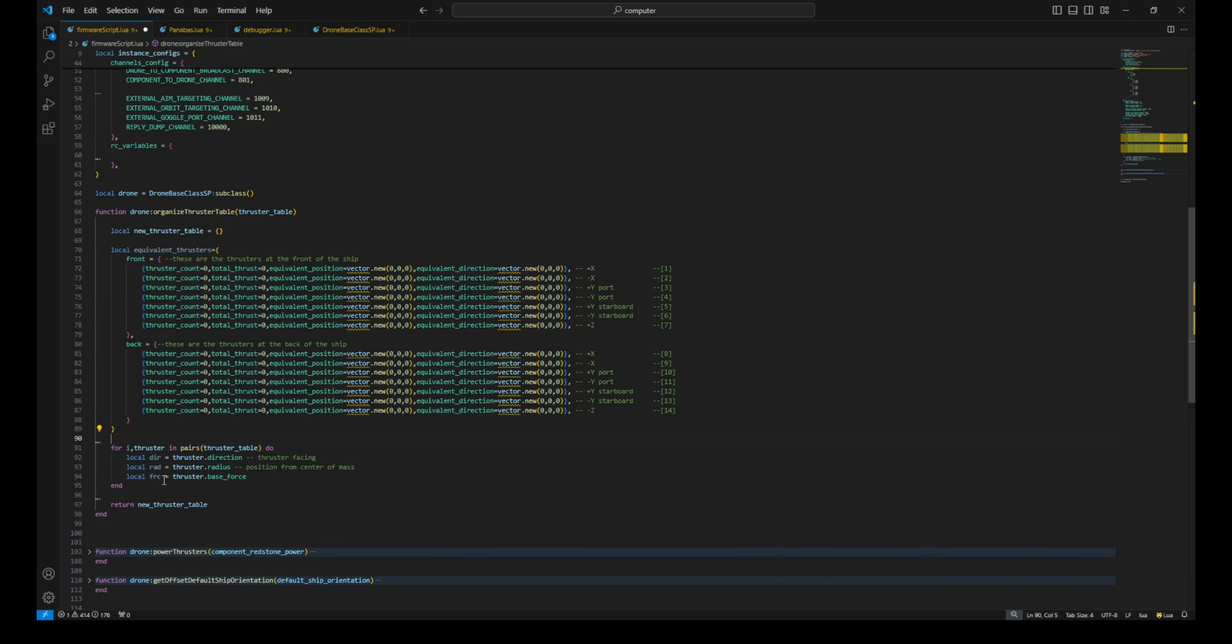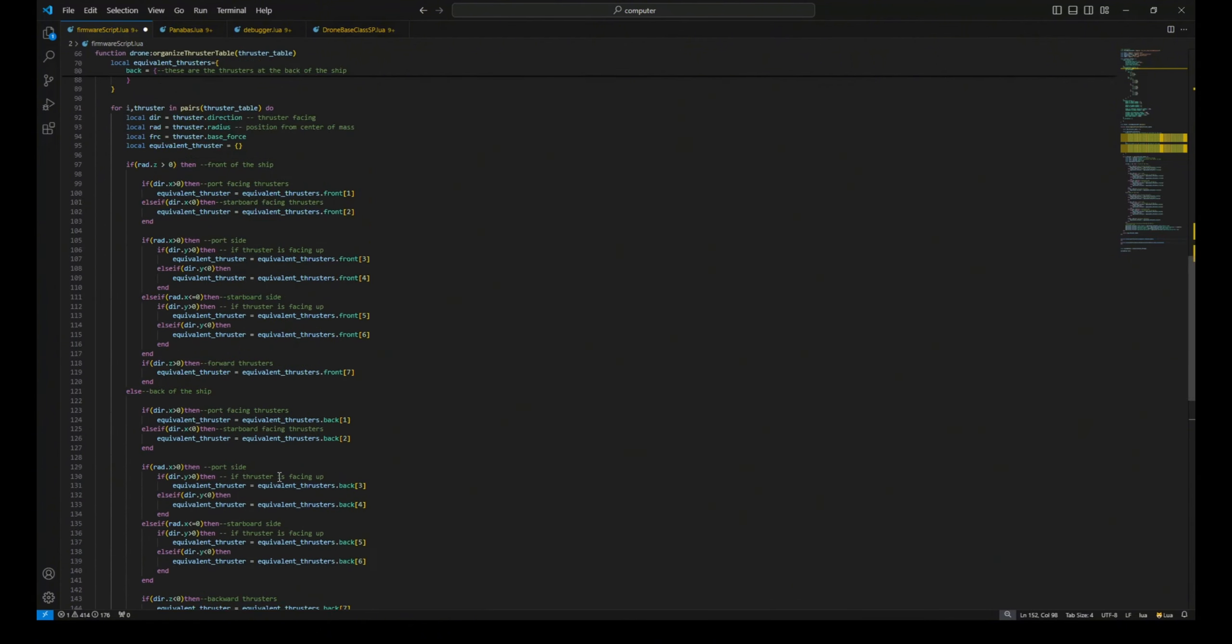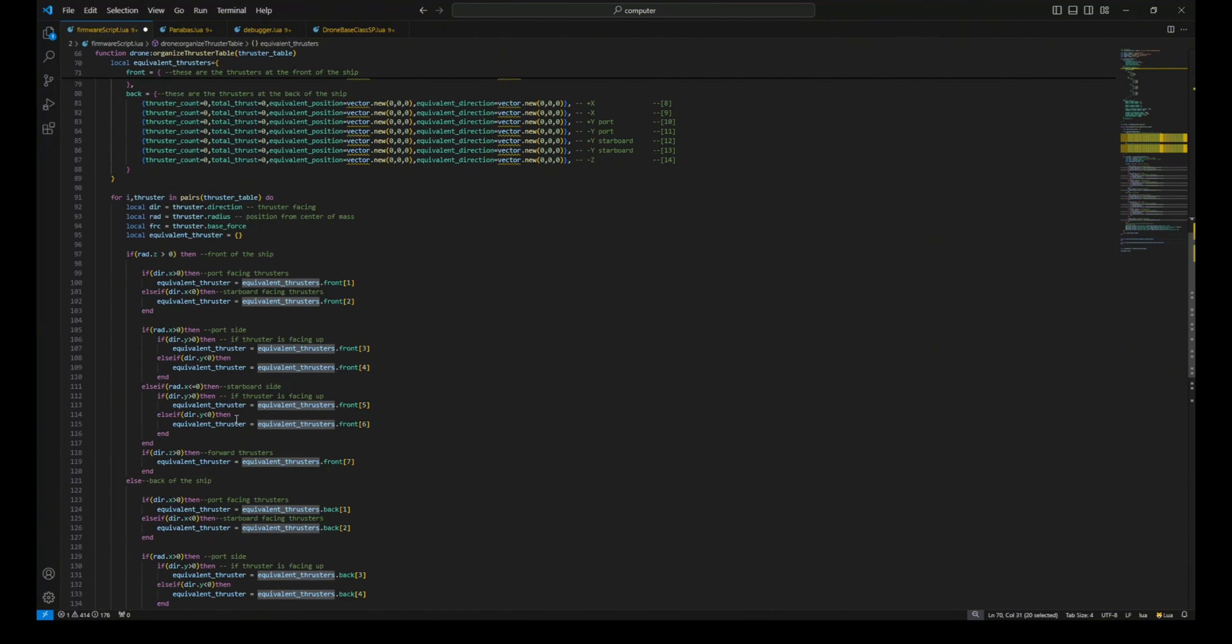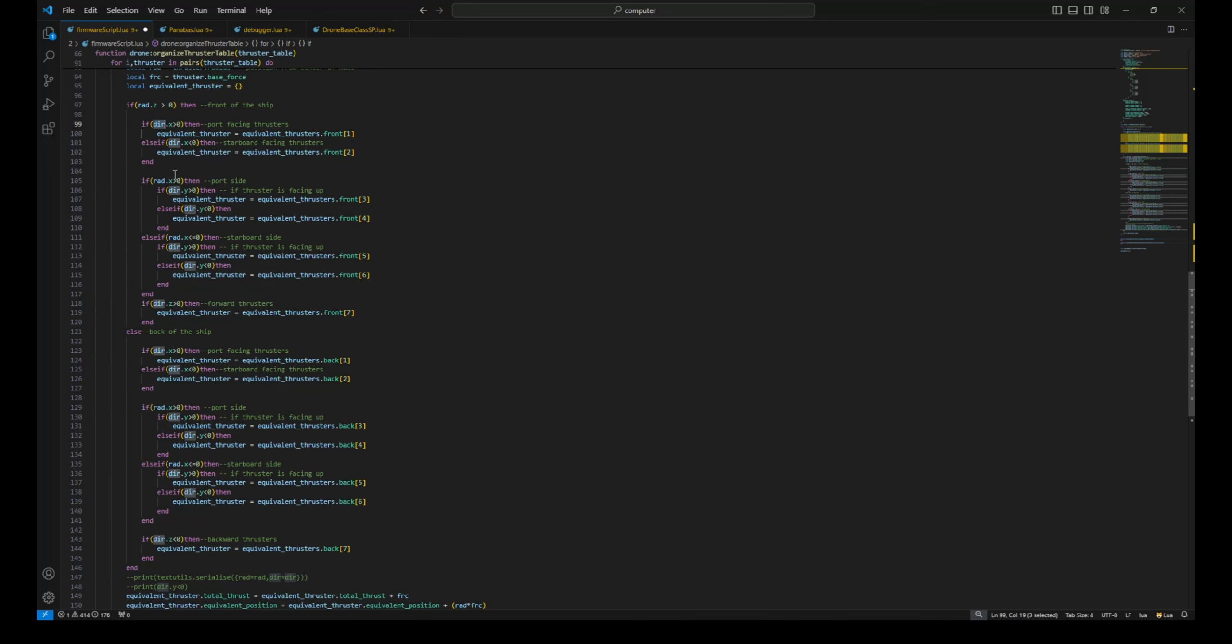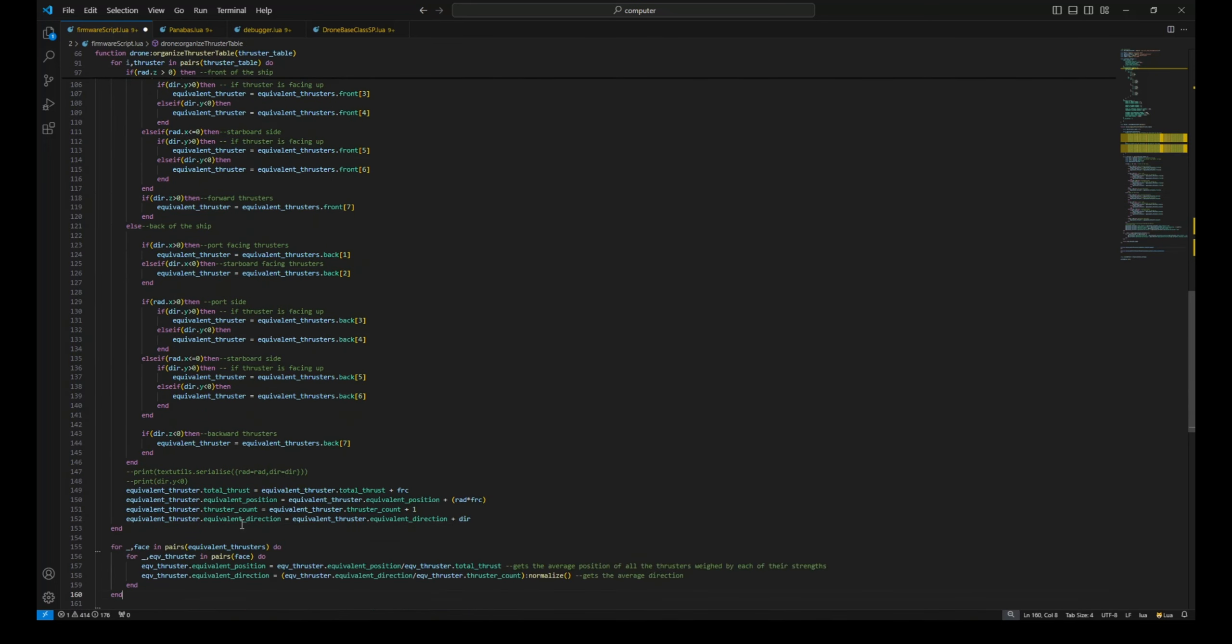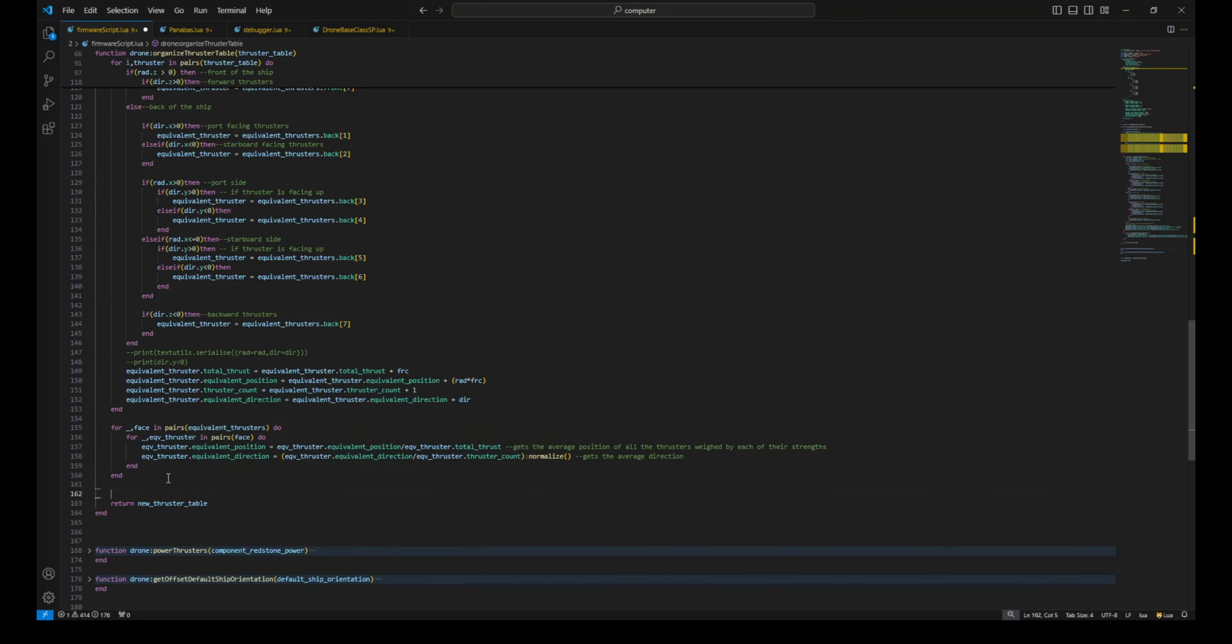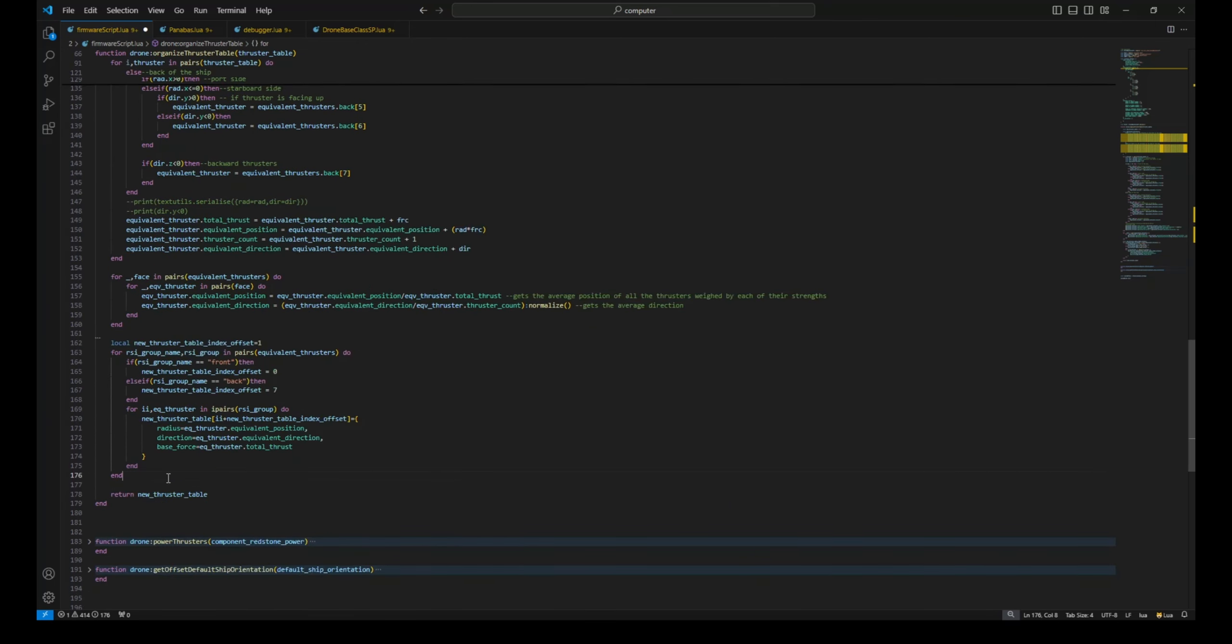To get the equivalent thruster, we first need to pick out the thrusters we need from the list using their position and direction. We sum up their base force, get their average position and direction, and then add the equivalent thrusters to our new thruster table.